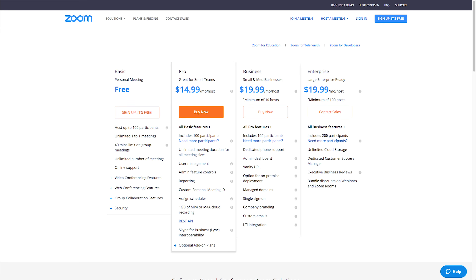In regards to pricing, in order to use Zoom for live streaming you need to be on their pro plan at $14.99 per month, but you'll also need to add the webinar add-on to actually go live, which costs an additional $40 per month. So in order to go live on Facebook with Zoom, you will be spending $55 per month.